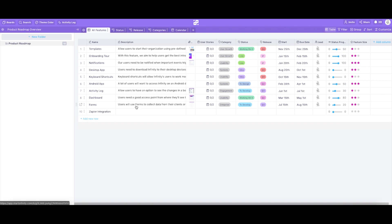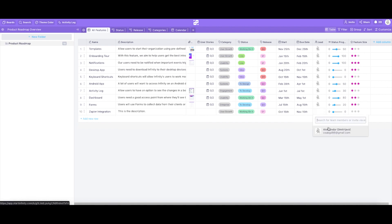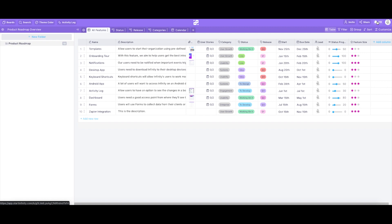Description, attachment, user stories, category, etc. Let's stick to the part where we've assigned someone to a certain feature. Once someone is assigned to a certain item, that person will get an instant notification.